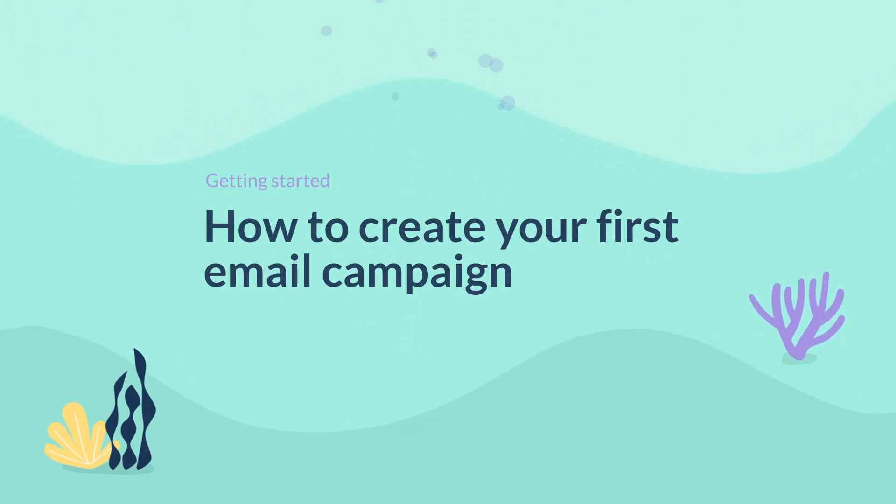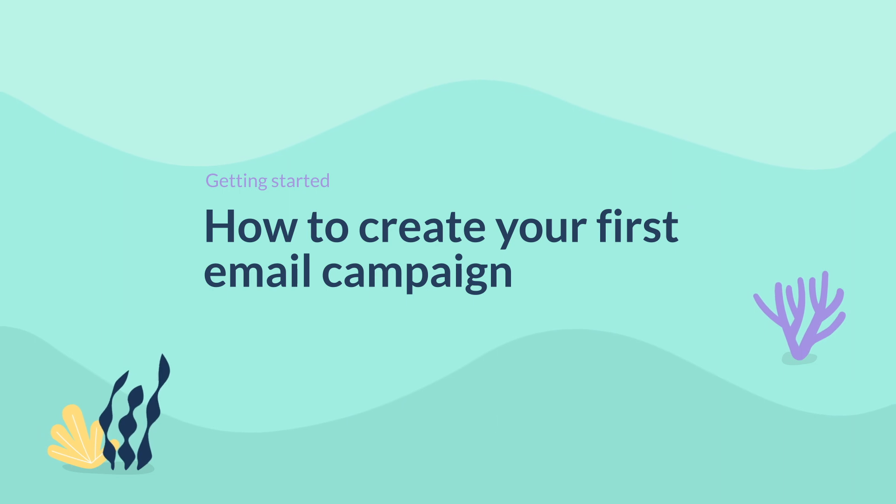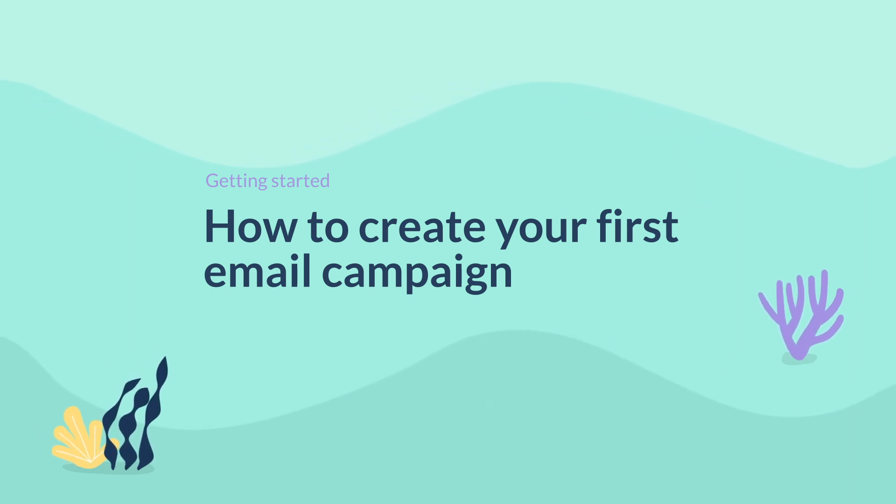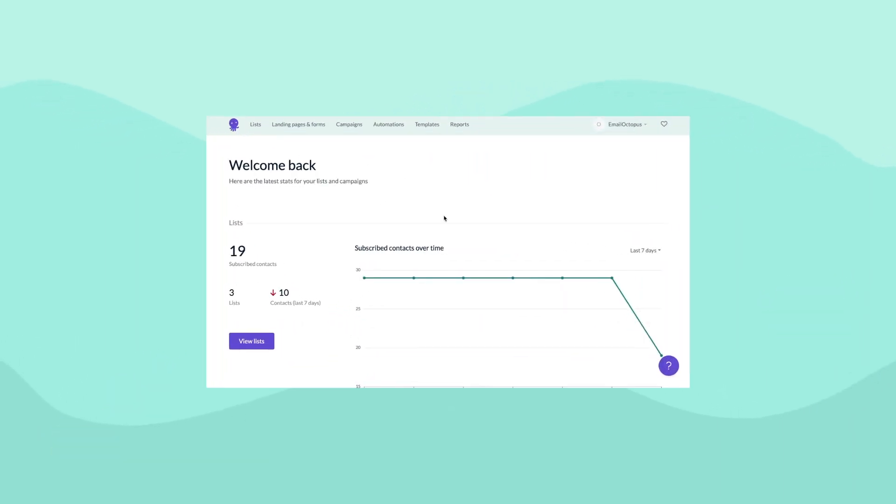Hi there, this is Paul from EmailOctopus and today I want to show you how easy it is to create your first email campaign.